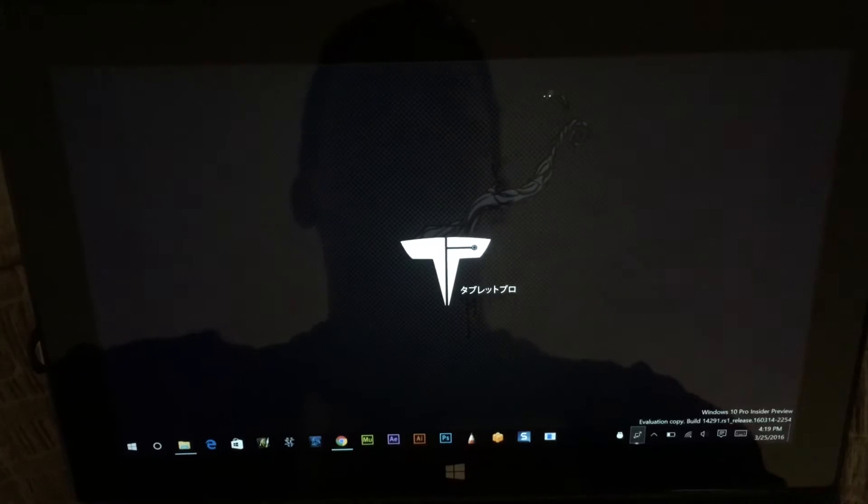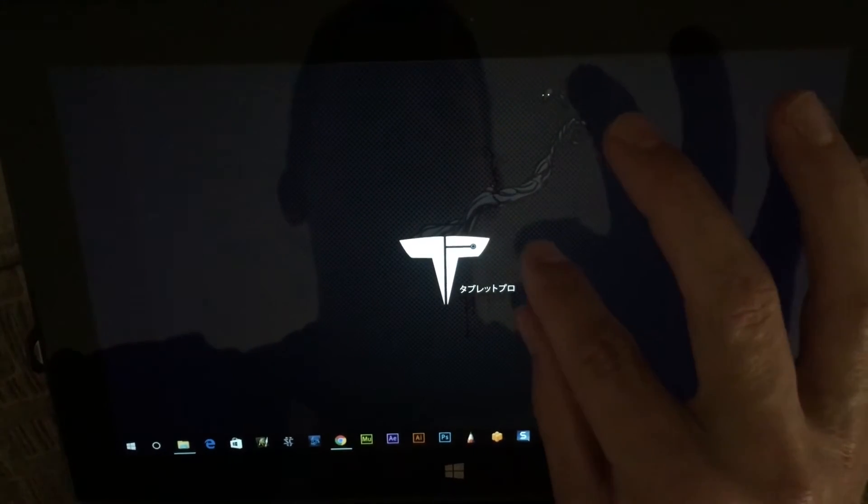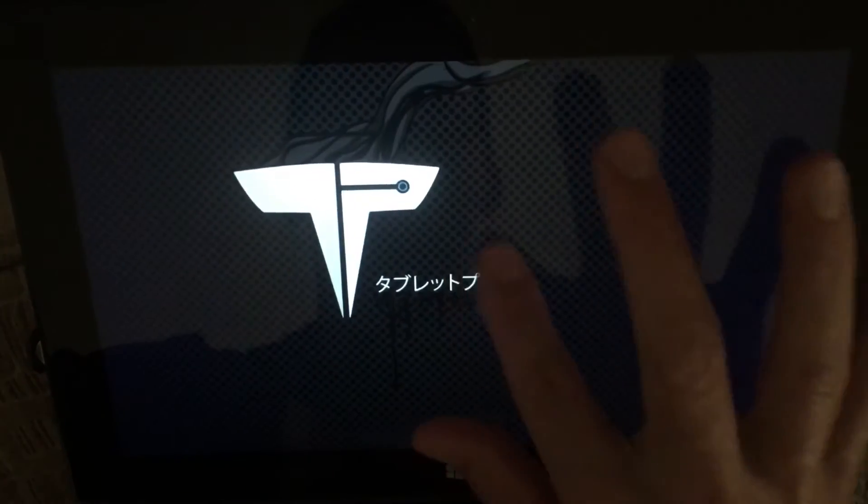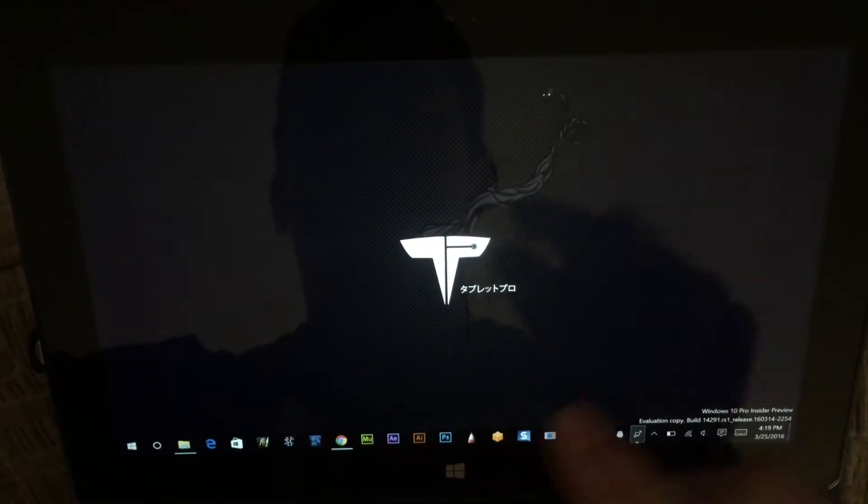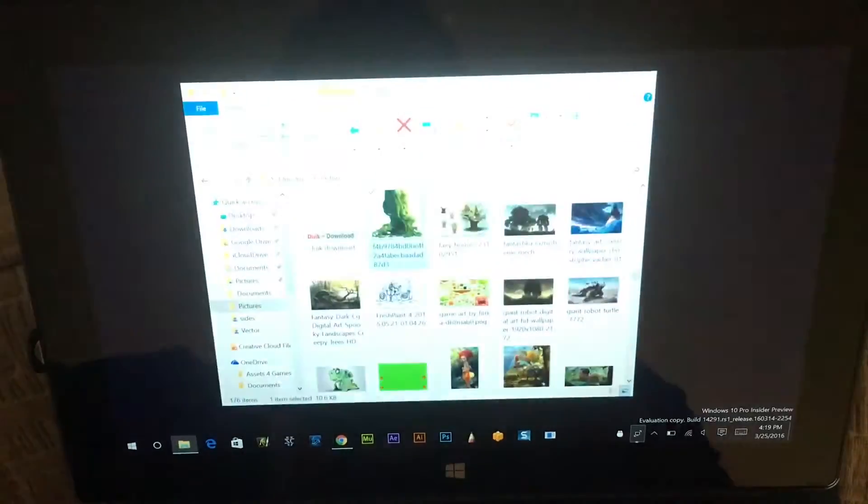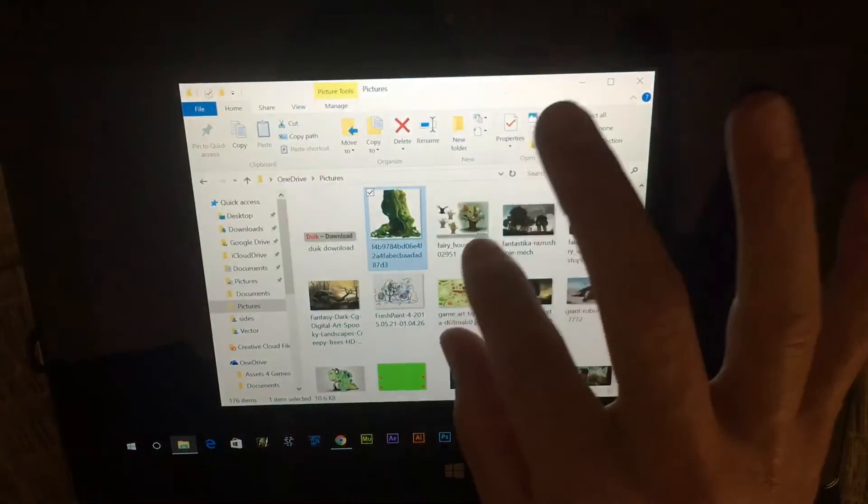Hi, this is Justice with Tablet Pro. I'm going to show you TouchZoom Desktop. It does what the name implies.